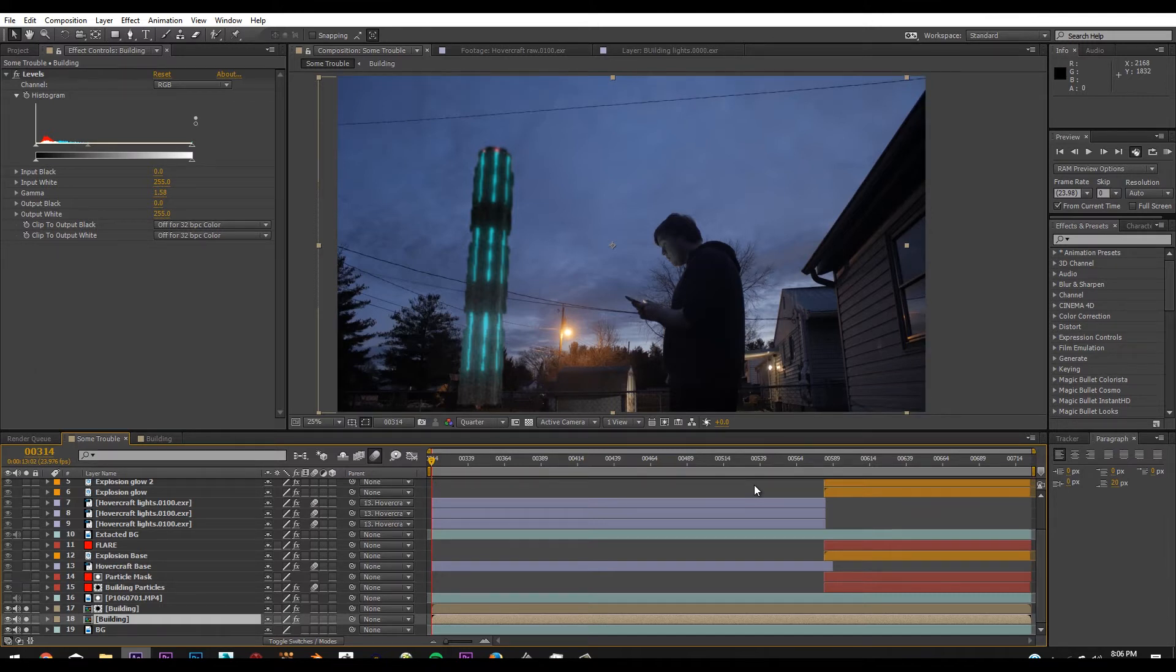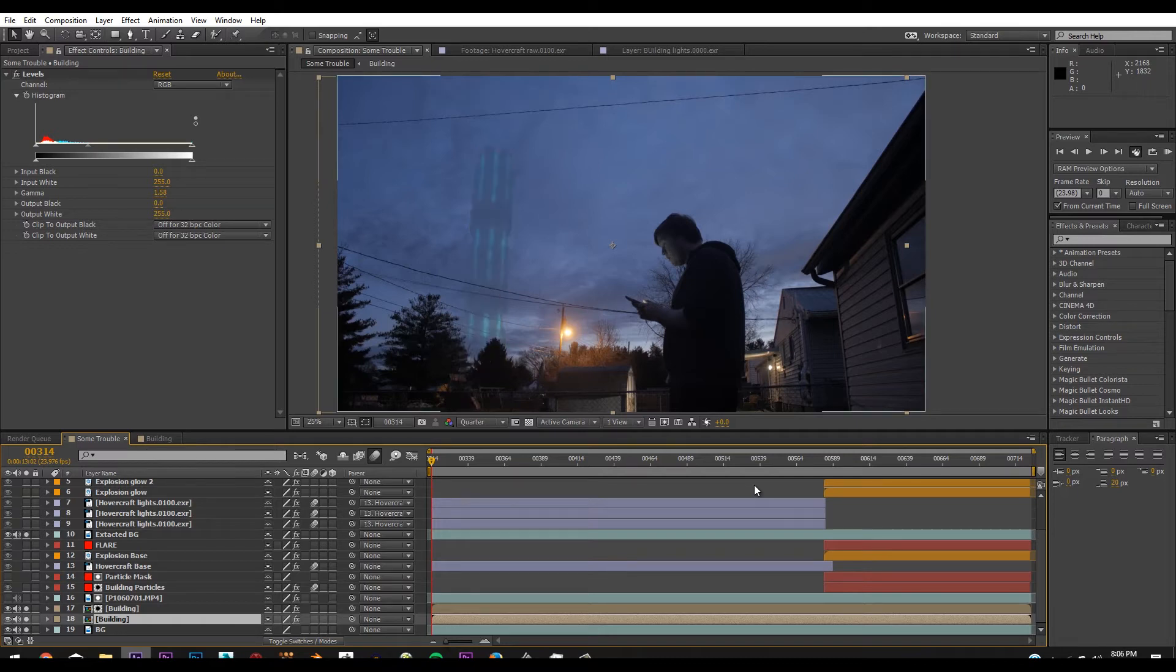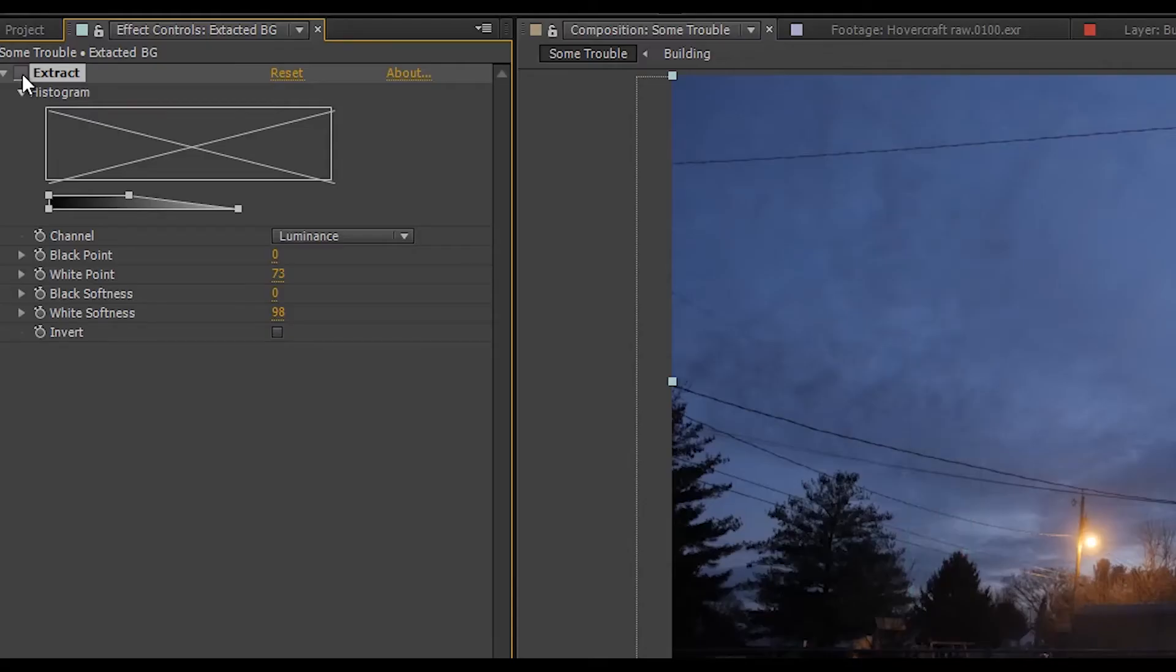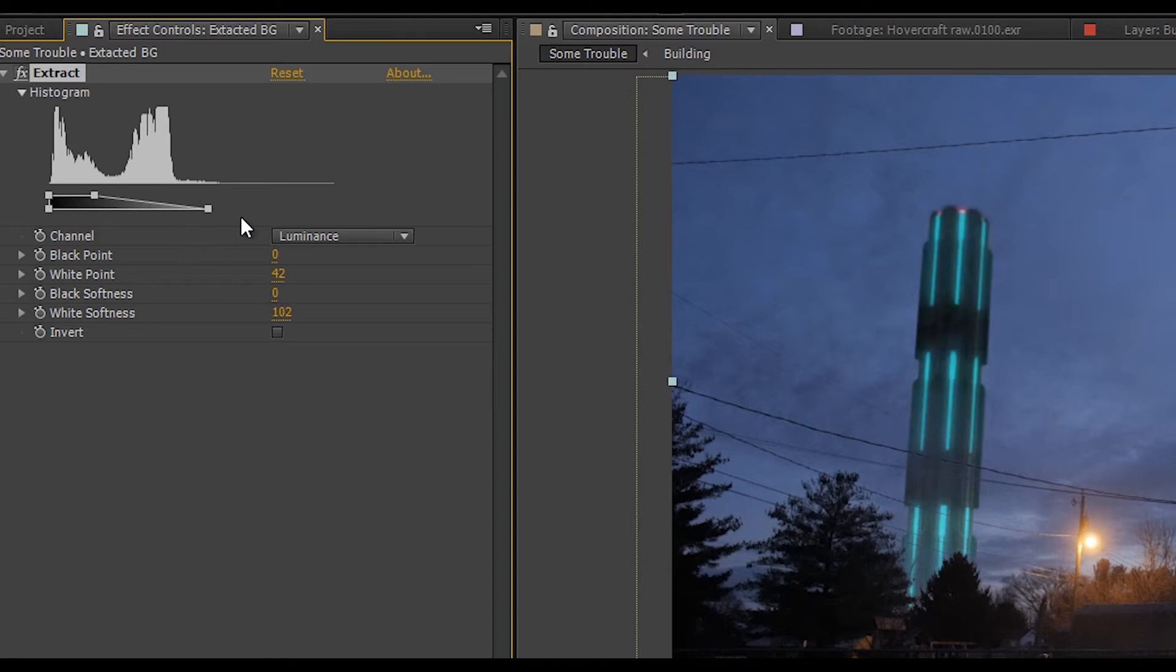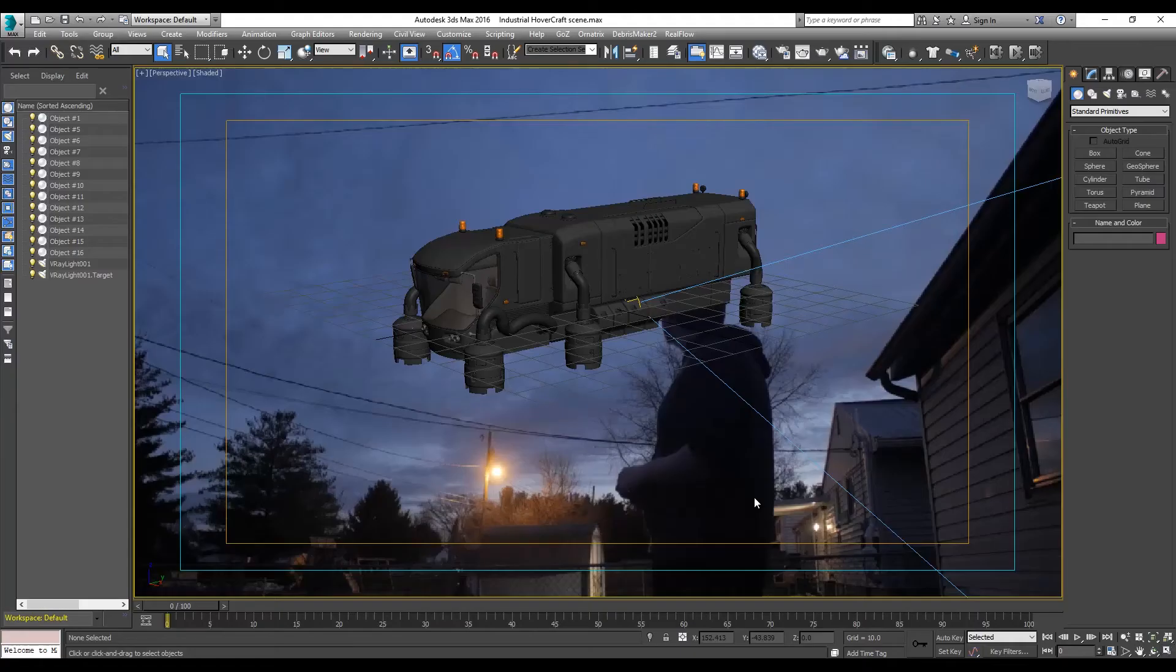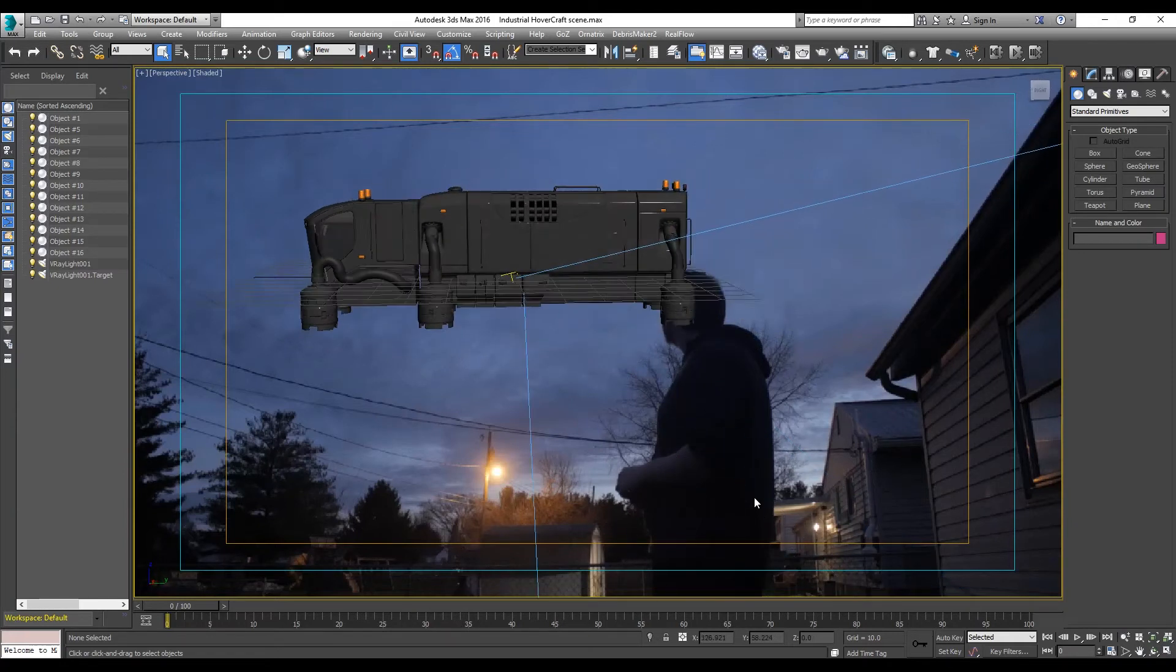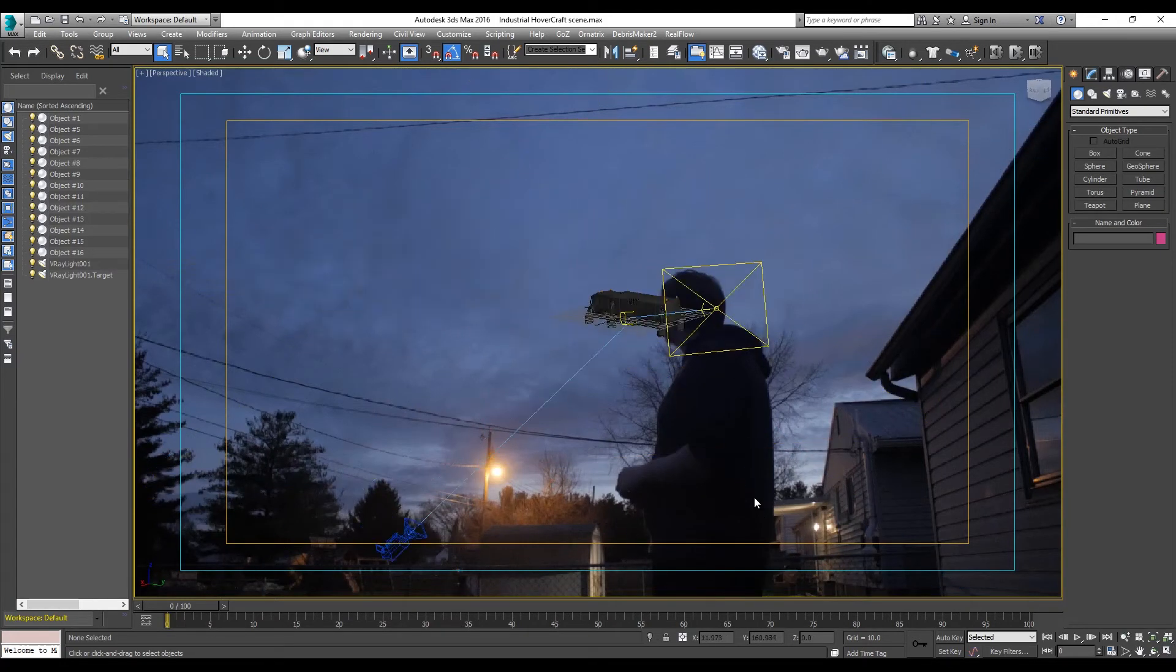And then what I did after that is I duplicated the background layer and added an extract to it. And what an extract does is basically key light for bright things. And so the bright things in the scene, like the sky, I took out and I feathered it.